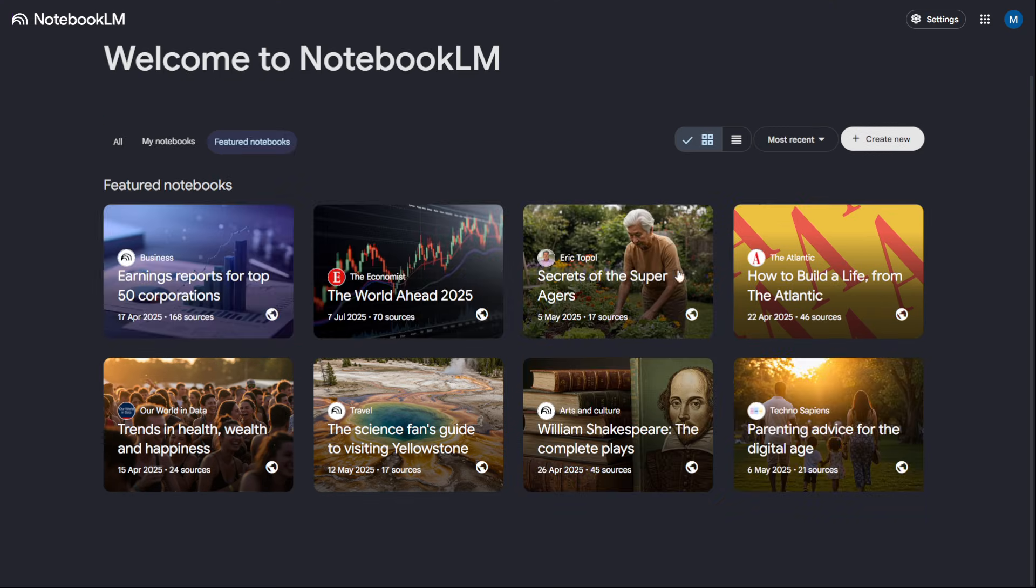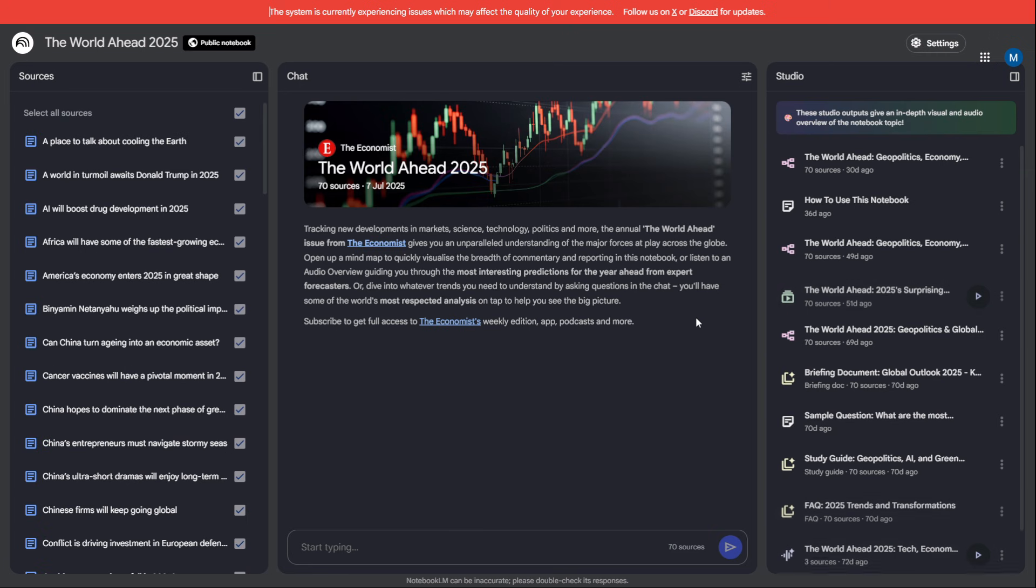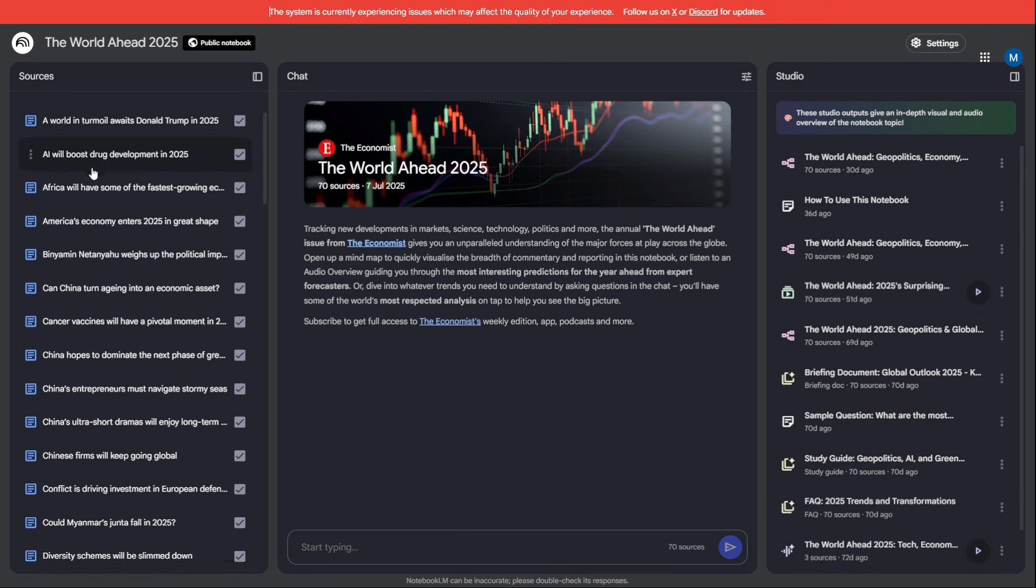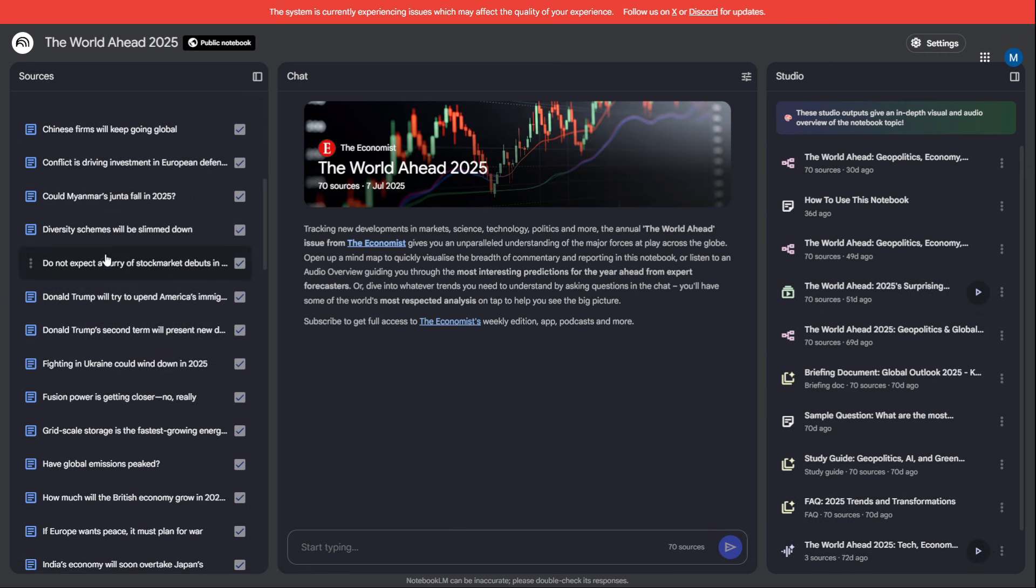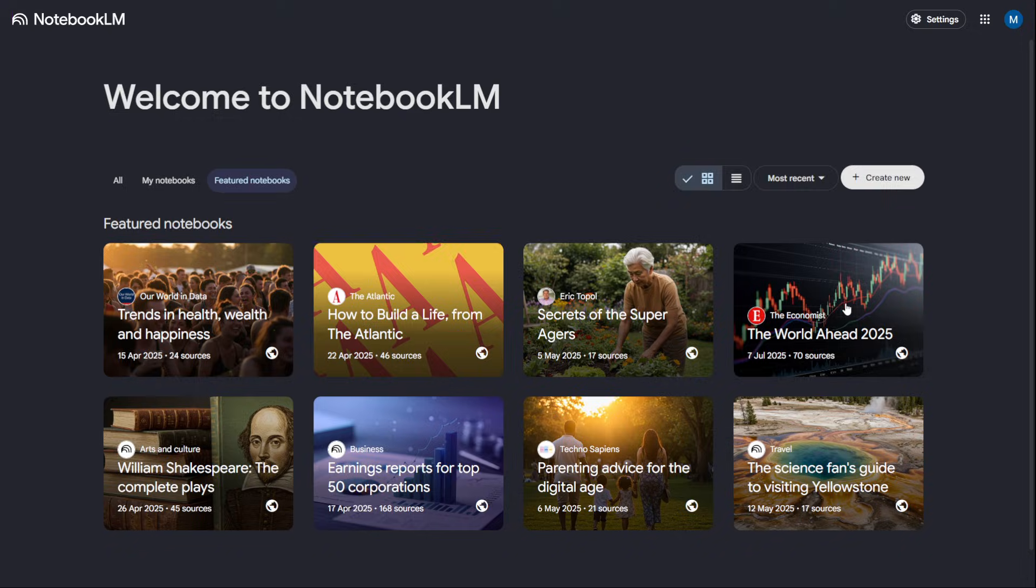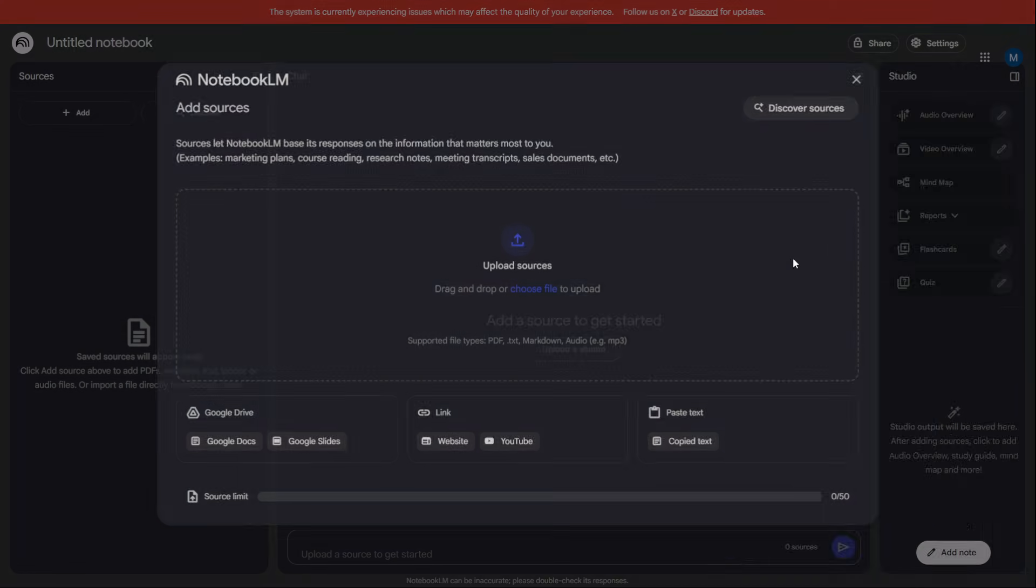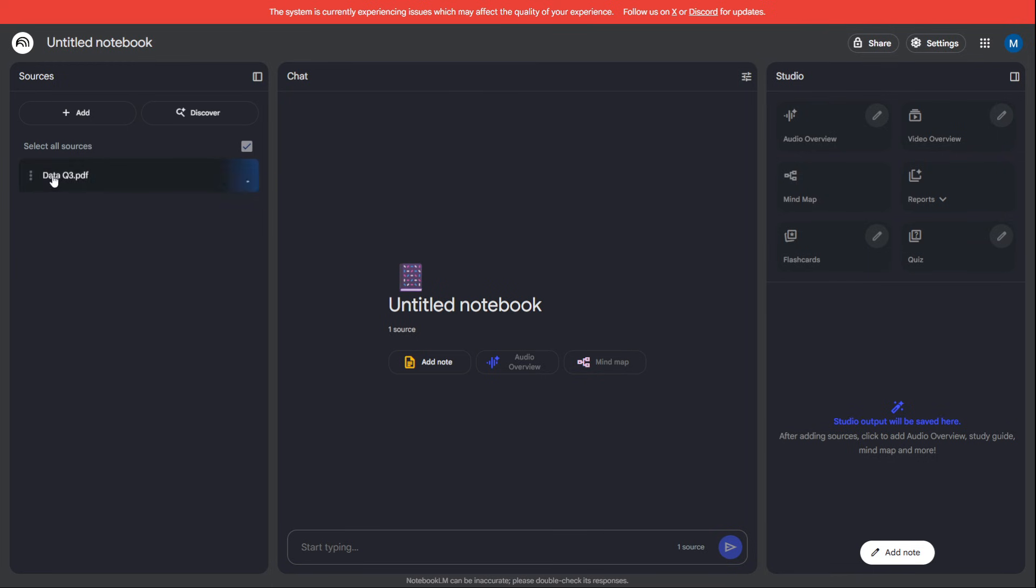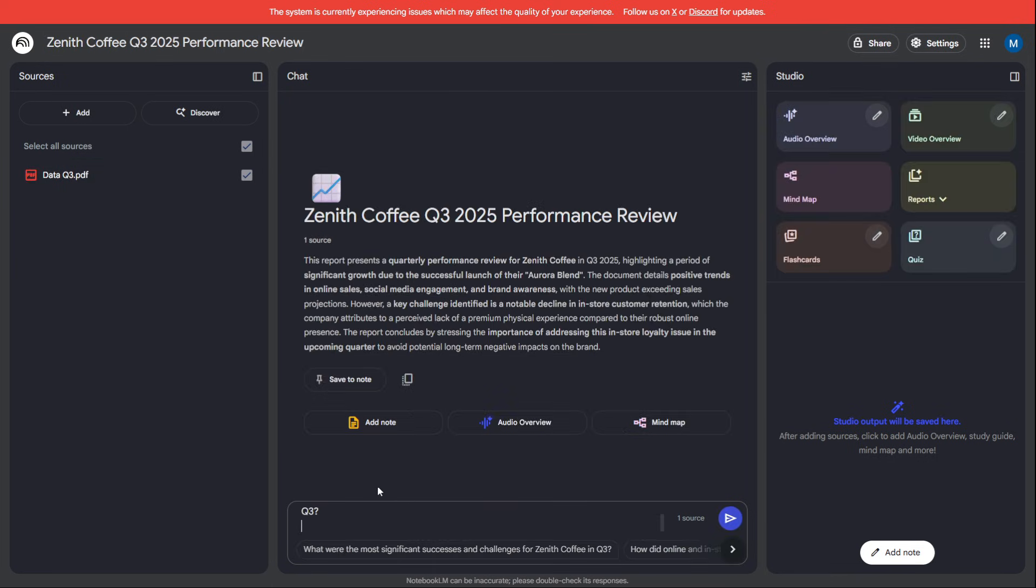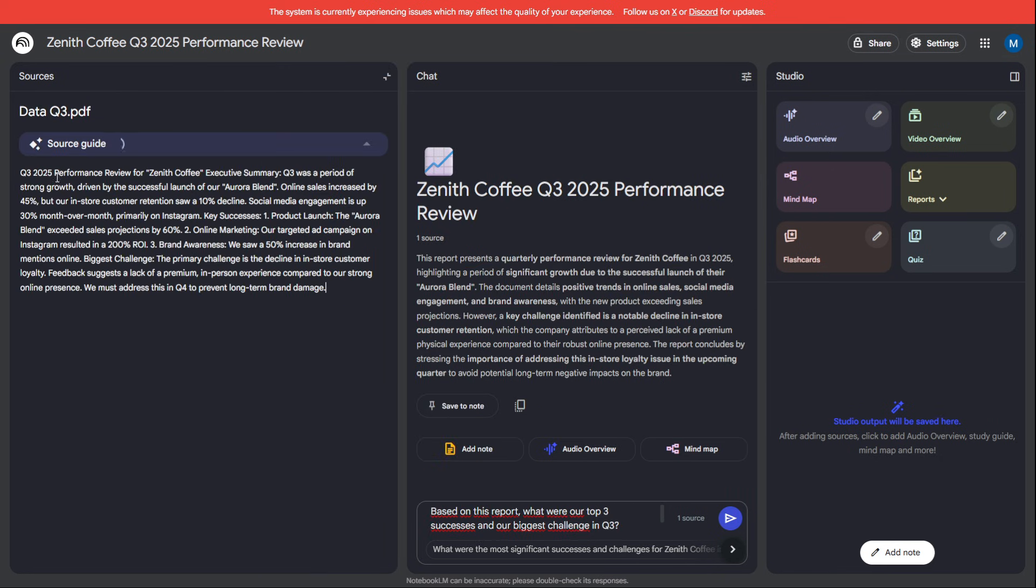The biggest challenge is making smart decisions based on your own private data. But you can't just paste confidential reports into a public AI. This is where you use a professional workflow. We'll start with Google's Notebook LM.